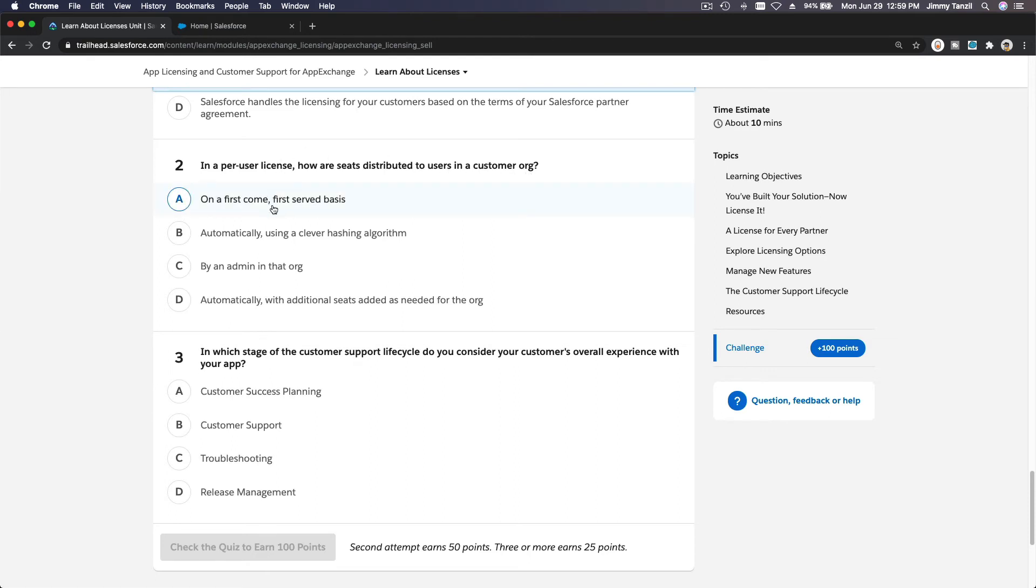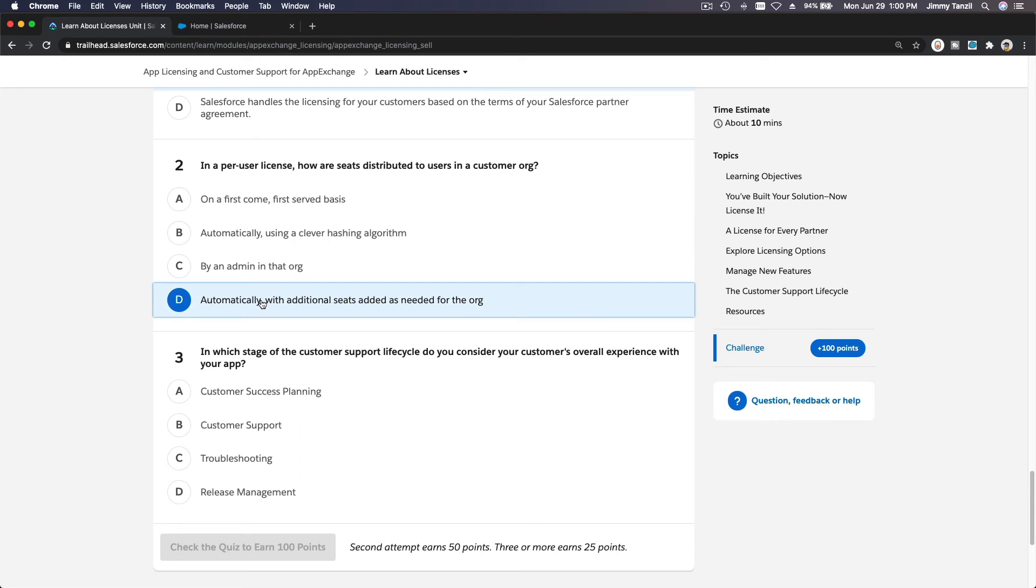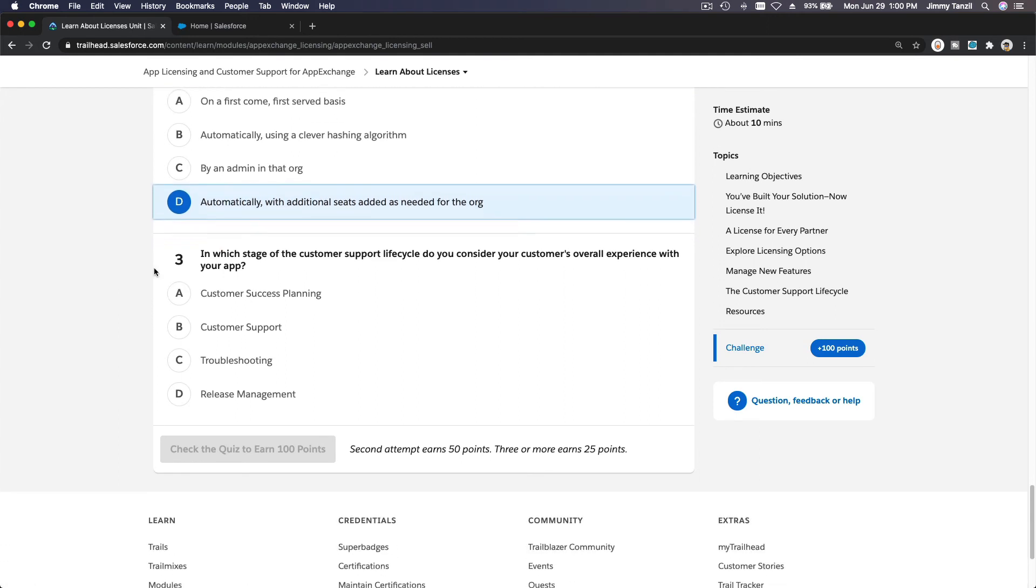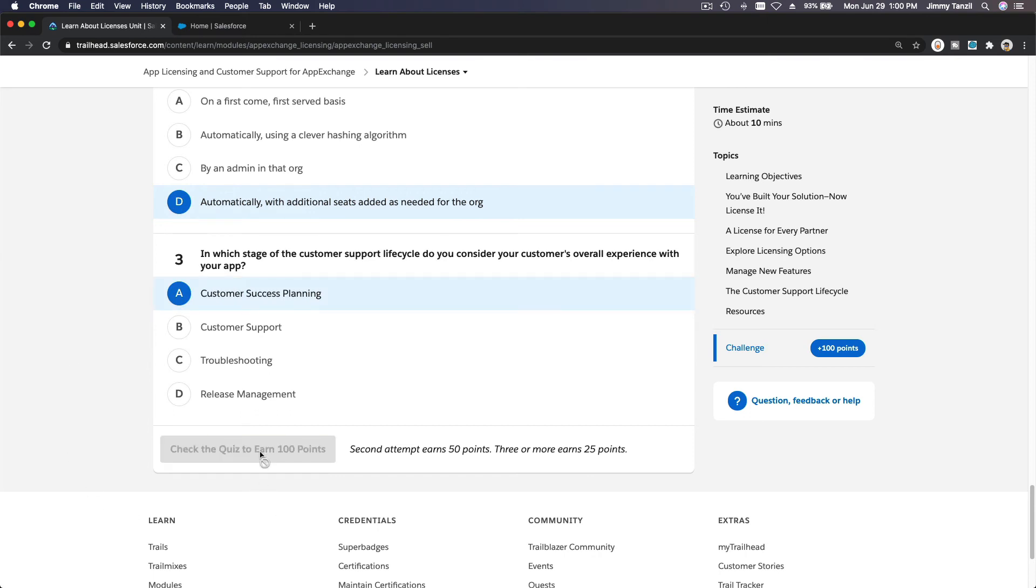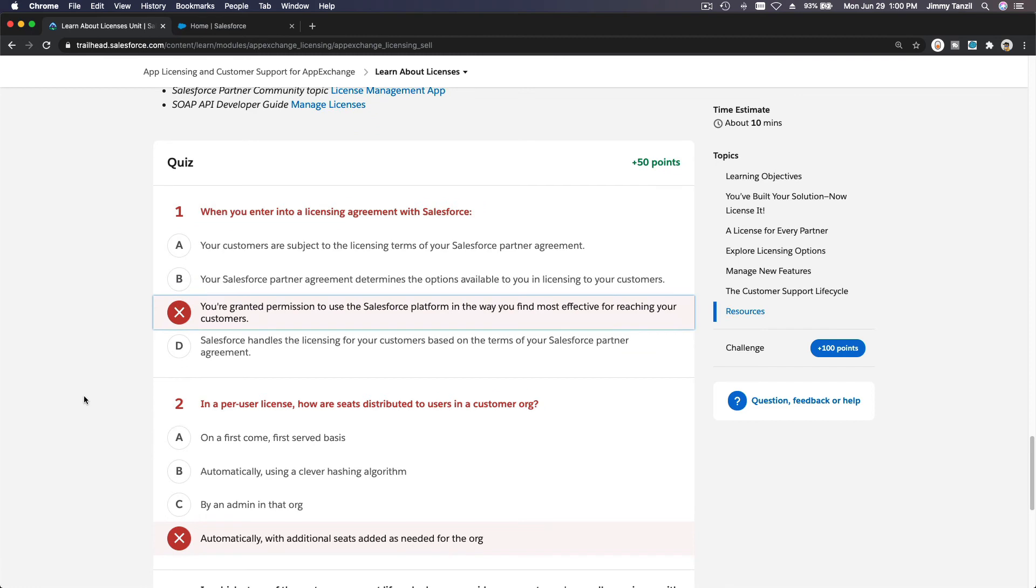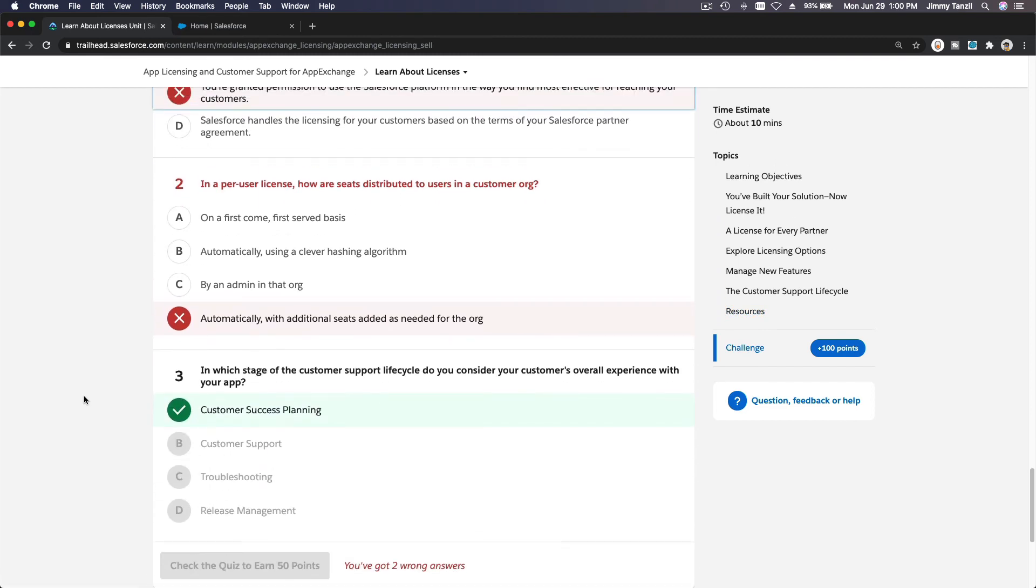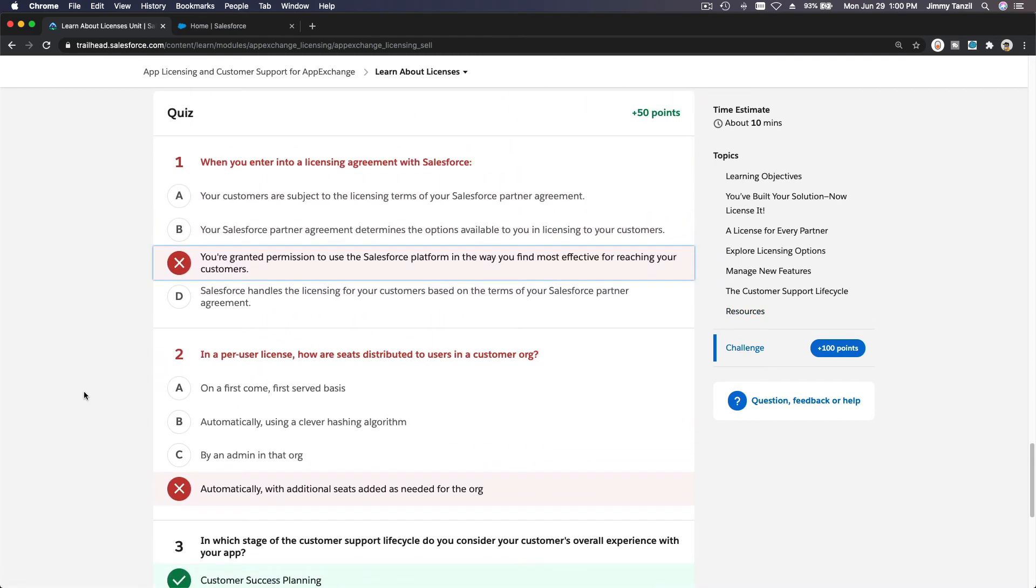First-come first-serve basis? Automatically using a clever hashing algorithm? By an admin in that org? Automatically with additional seats added as needed for the org? You can identify that from our end, so yeah that's right. In which stage of the customer support lifecycle do you consider your customer's overall experience with your app? I would think overall customer success planning. Yeah, let's see how we do. Woo, we have two mistakes. Okay, let's fix this.